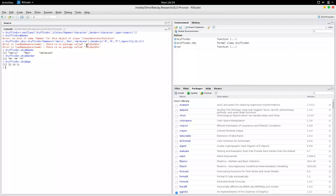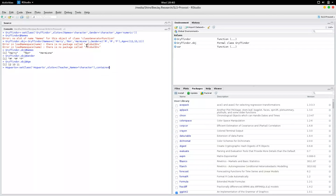Now Gryffindor is within Hogwarts, so what I can do is create another class. I'll say Hogwarts — setClass Hogwarts — and give it slots. This time I'll call the slot 'teacher_names', which is a character. And since Gryffindor is within Hogwarts, I can say contains = 'Gryffindor'. You've got to put it within quotes or else you'd get an error.